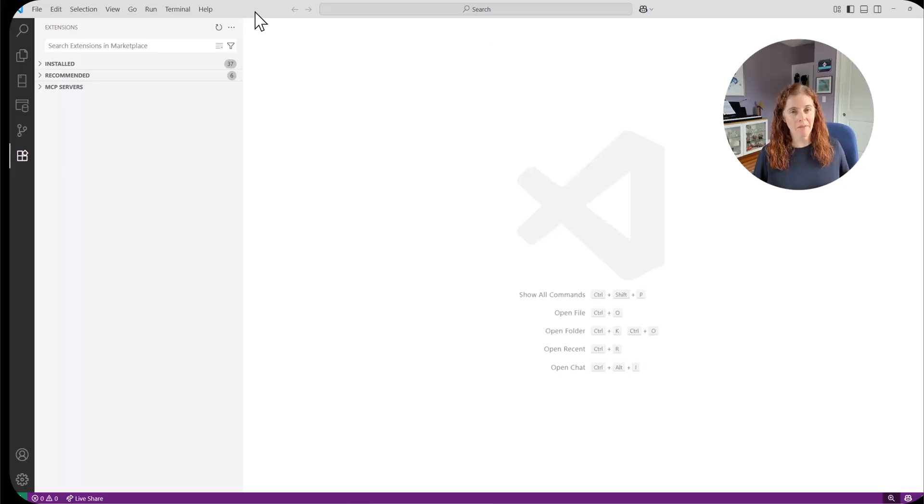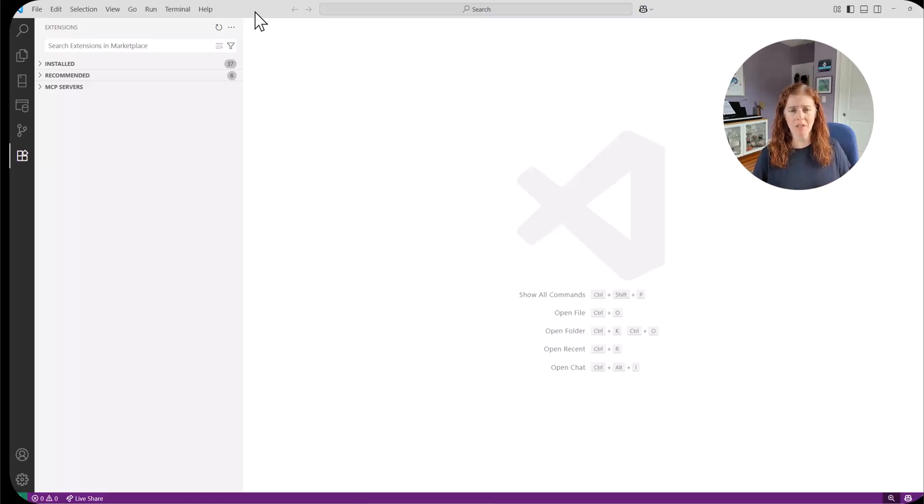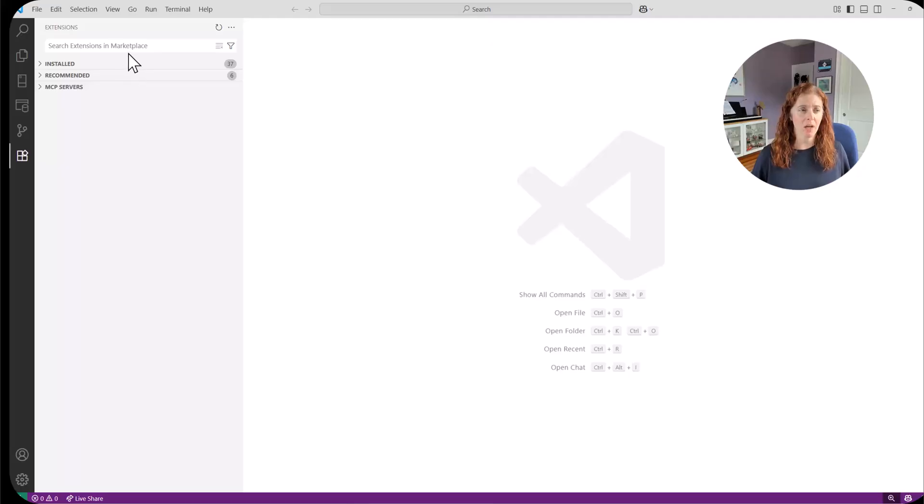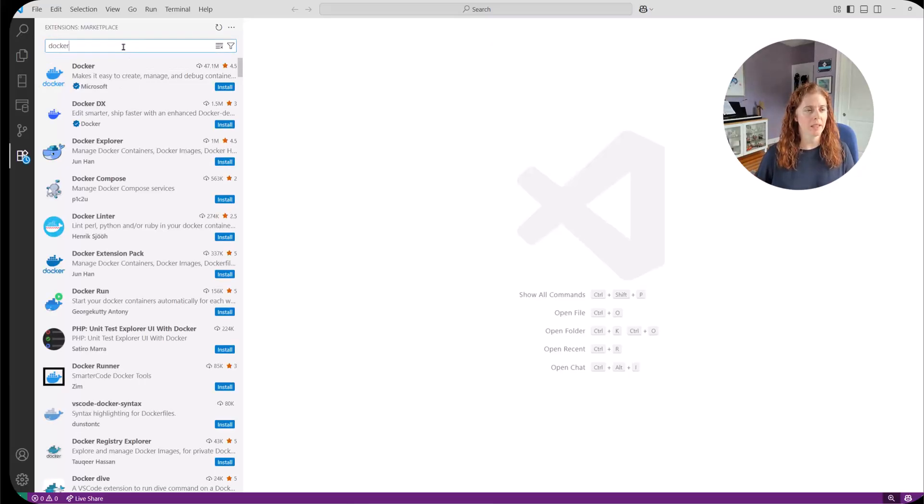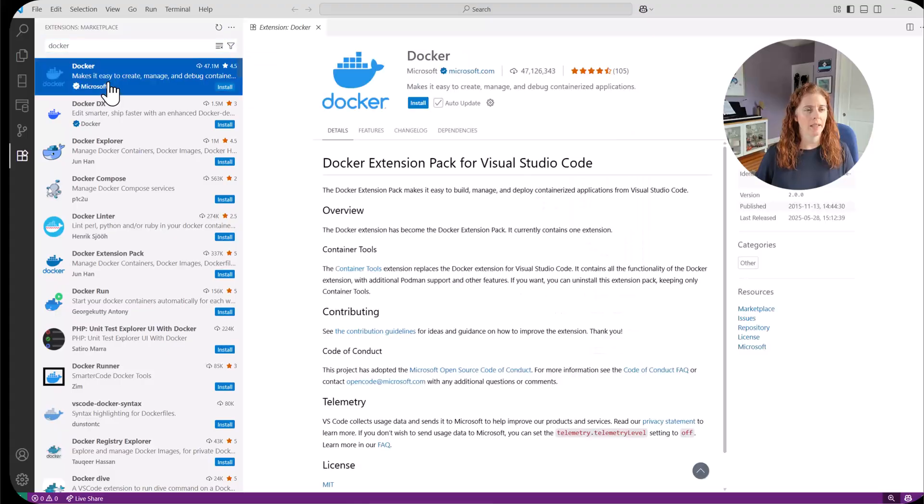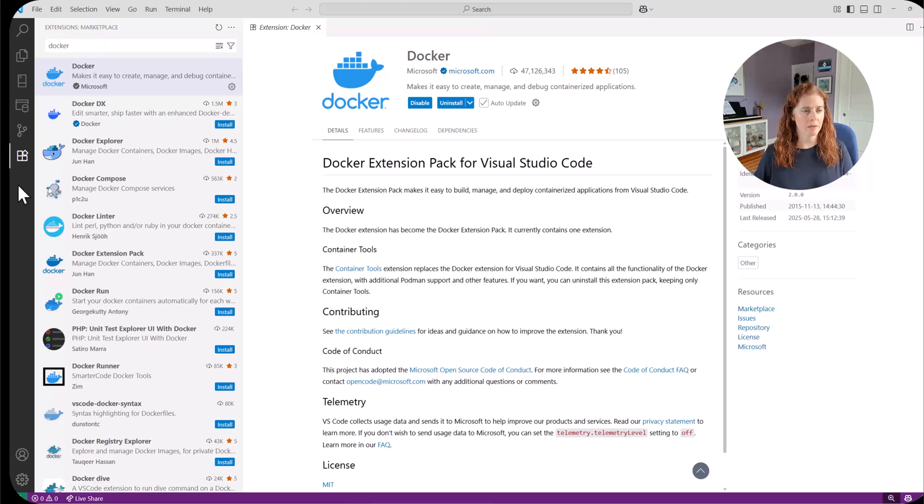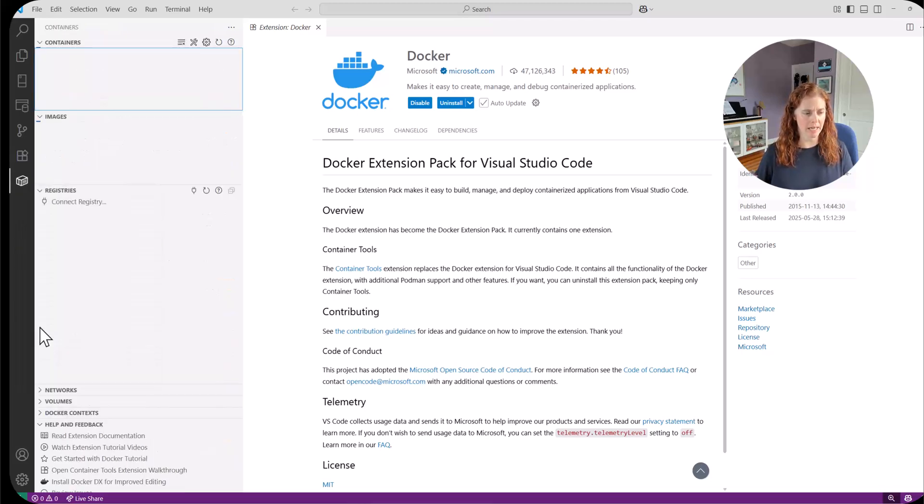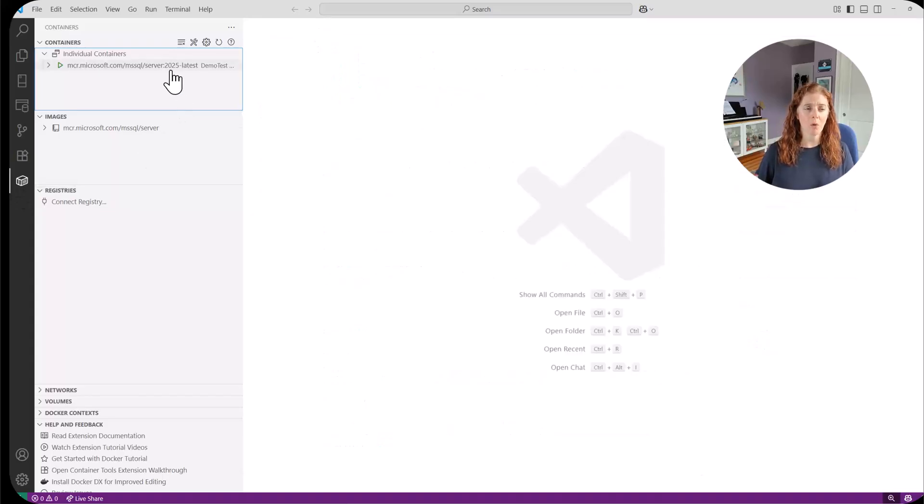Now that we have our SQL Server Docker containers up and running, we want to be able to manage those. Now we can do that through Docker desktop or PowerShell or other tools that are available to us. But we can also do that through VS Code through extensions. I'm going to go through my extensions. And I'm going to look up Docker. And I have the extension here, I'm going to go ahead and install this. And we should be able to here, add this to our sidebar containers.